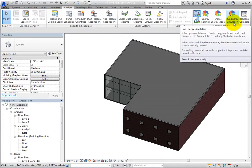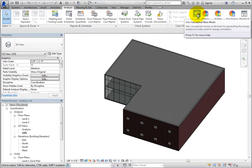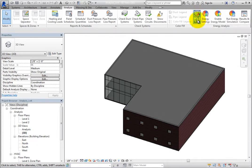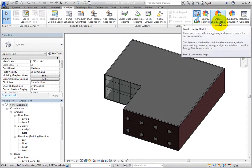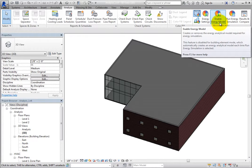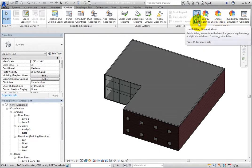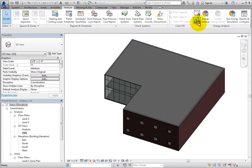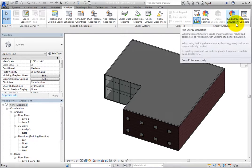With use conceptual mass mode selected, enable energy model is available. In conceptual mass mode, you must first enable the energy model before you can run an energy simulation. However, with use building element mode selected, run energy simulation is available, in which case you would not have to enable the energy model first.